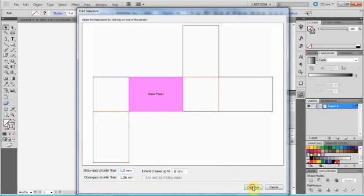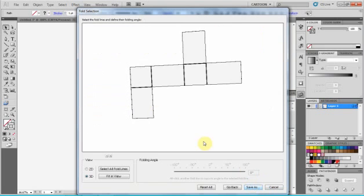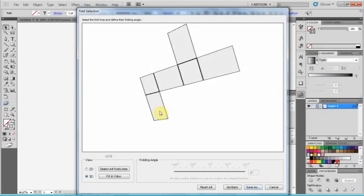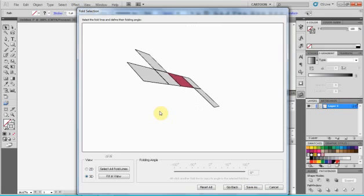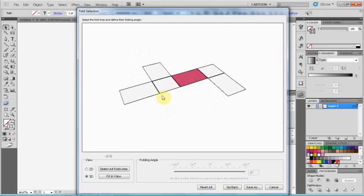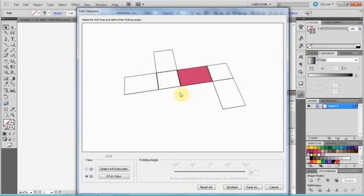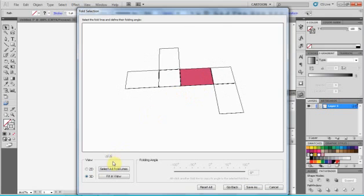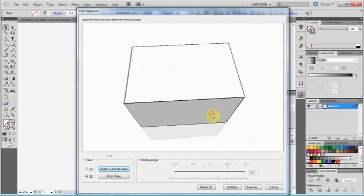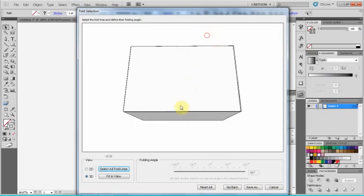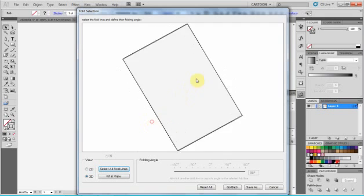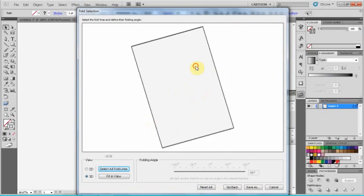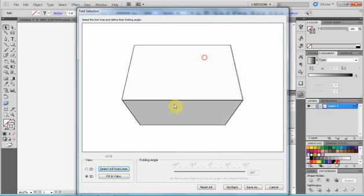Check the base panel, the paper, and it folds again. Now we can try again to fold our box. Select our lines, 90 degrees. And as we can see, it folds perfectly. No gaps.